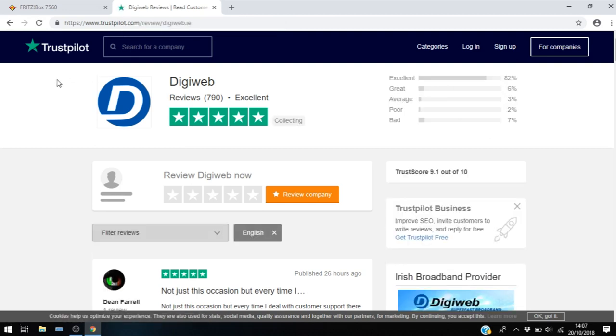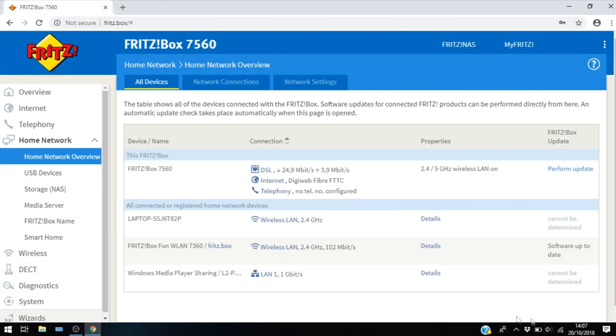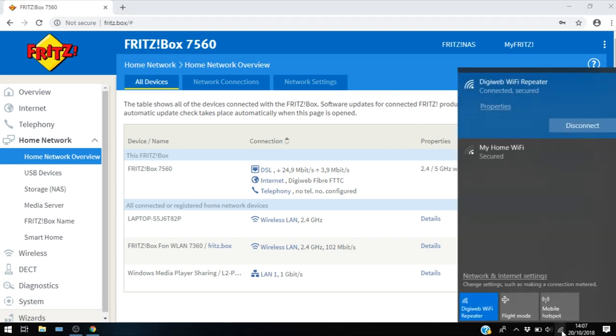So we're officially connected to the internet using our Wi-Fi repeater. So if we take a look at our Wi-Fi settings one more time, you can see we're connected to our DigiWeb Wi-Fi repeater which is using my home Wi-Fi as its main connection out onto the internet.